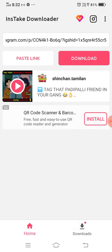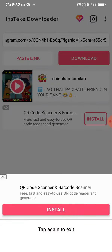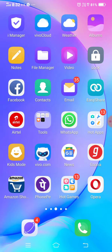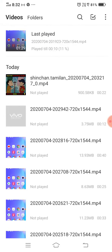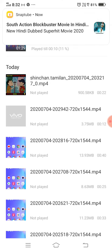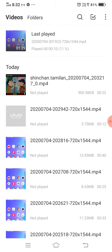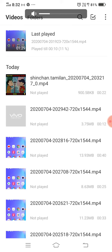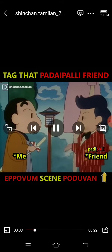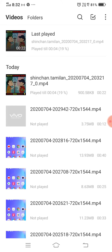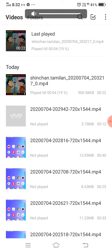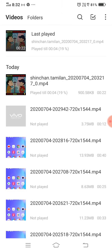You can download the app. Let's go to the app. Look at the app. Please click the link. This video will be automatically downloaded.